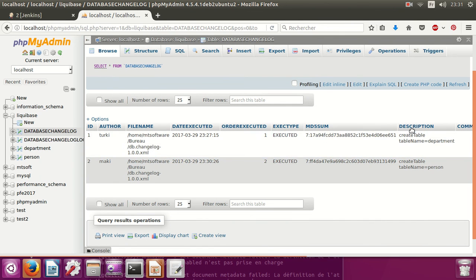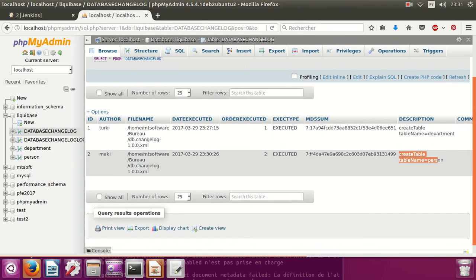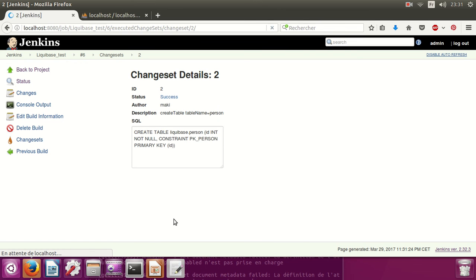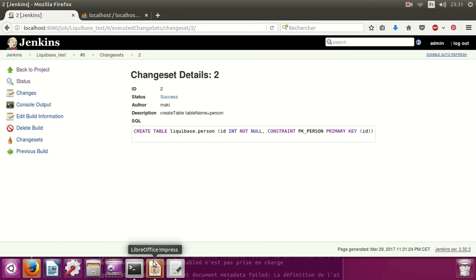So this is how to install the Liquibase plugin on Jenkins and how to create a job with Liquibase. Thank you for watching and don't forget to subscribe. Goodbye!